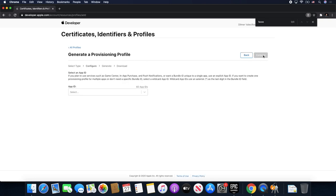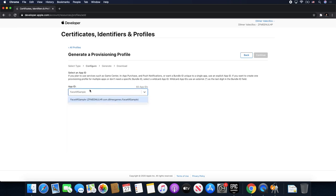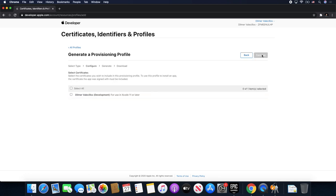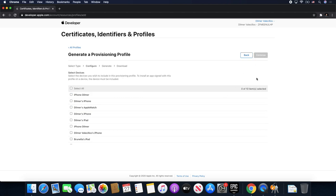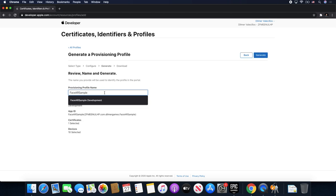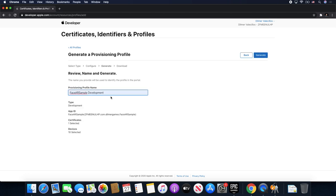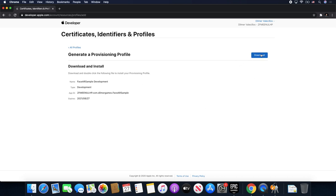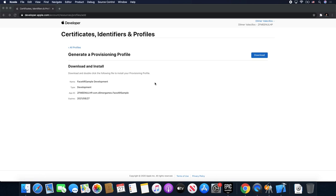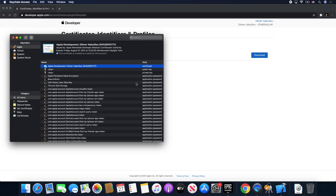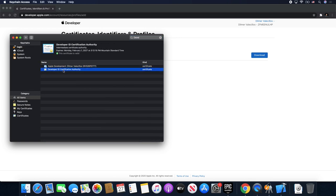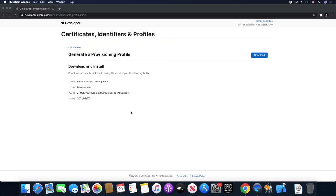It's going to be an iOS App Development profile, so click that and Continue. Now I'm going to put in my App ID — it's going to populate everything. Hit Continue and it's going to ask what certificate I'm going to be using; I'll select the one we just uploaded. It's going to tell you what devices are registered — if your device isn't registered you can do that with Xcode. I'm going to enable everything, then name it Face AR Sample Development, and hit Generate. Click Download and it's going to install into Xcode.